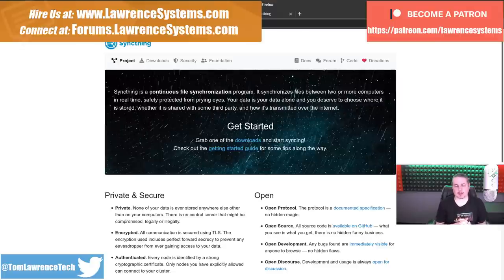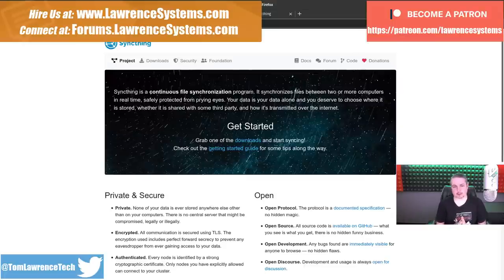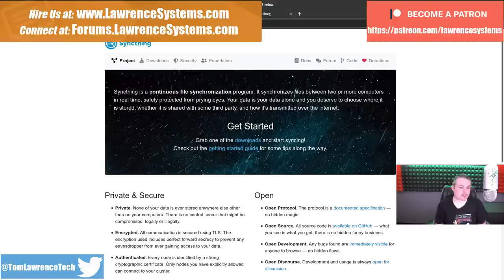If you want to learn more about me and my company, head over to LawrenceSystems.com. If you'd like to hire us for a short project, there's a hire button up at the top. If you want to support this channel in other ways, there are affiliate links down below to get you deals and discounts on products and services we talk about on this channel.